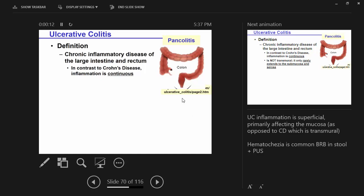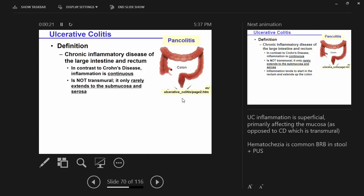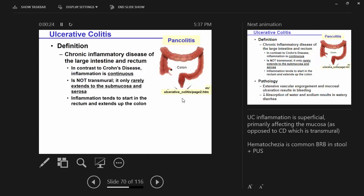Remember I said it's quite different than Crohn's disease. In contrast to Crohn's, it is continuous. It's not transmural — it usually is pretty superficial and only rarely extends below the mucosal surface.